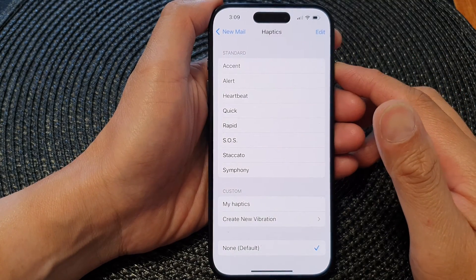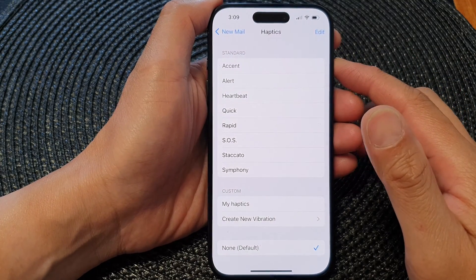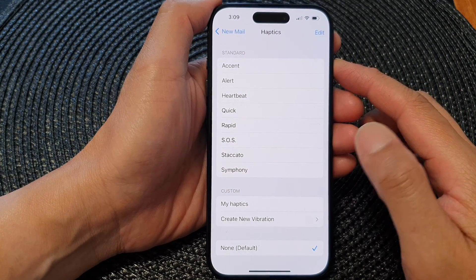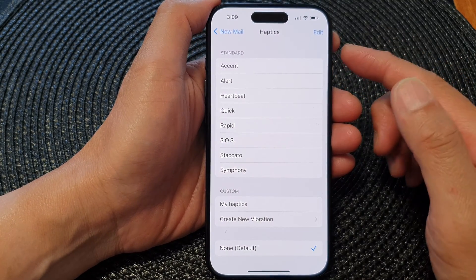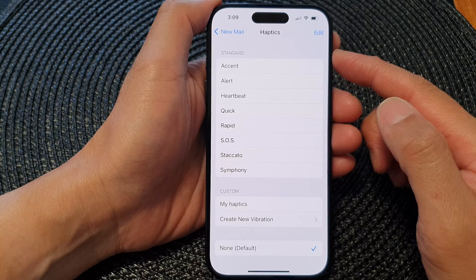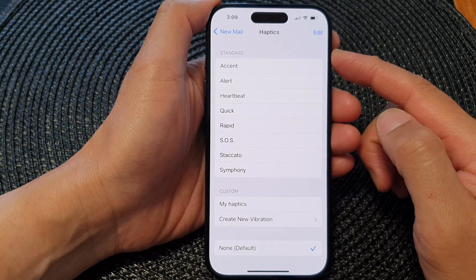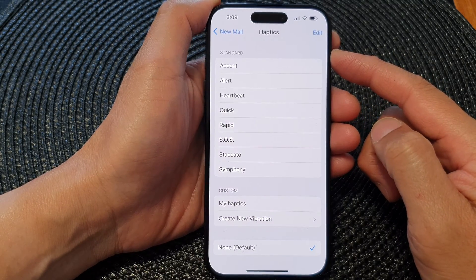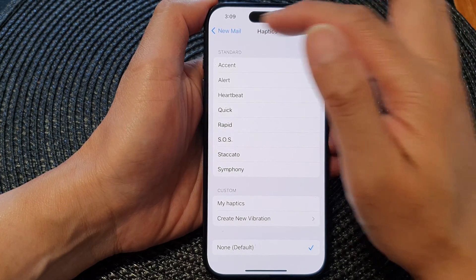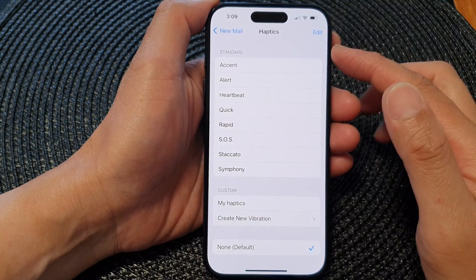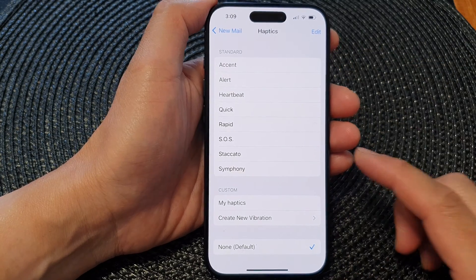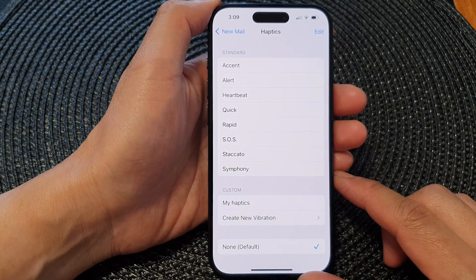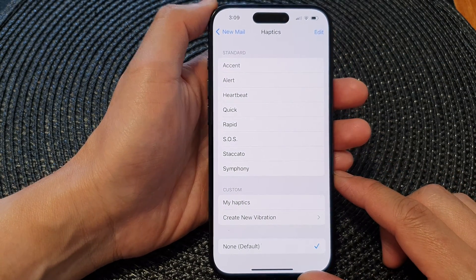Hey guys, in this video we're going to take a look at how you can turn on, turn off, or change new mail haptics vibration on the iPhone 15 series.